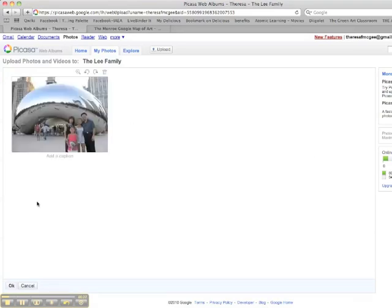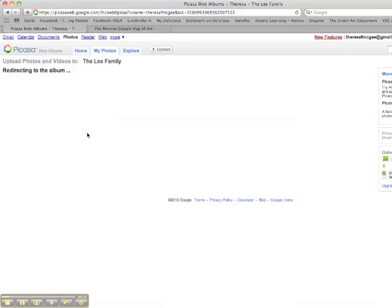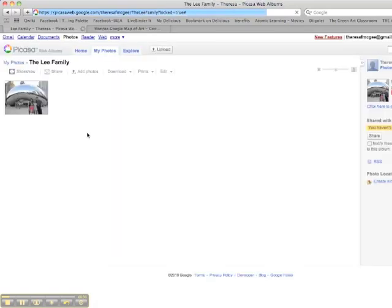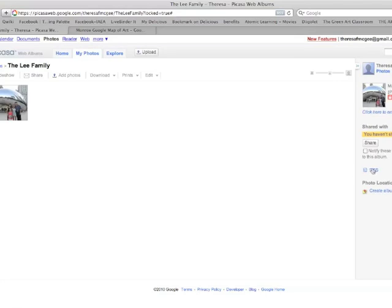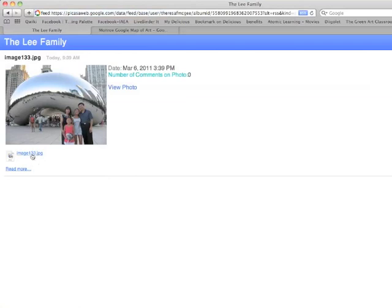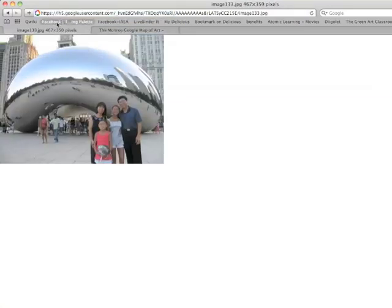Once the image is uploaded, you need to get the RSS feed. On Picasa, it's over to the right-hand side — there's an RSS button, click that, then click on the image, and you can see that the actual image is in the upper left corner. Copy that URL address. That is where it lives now.